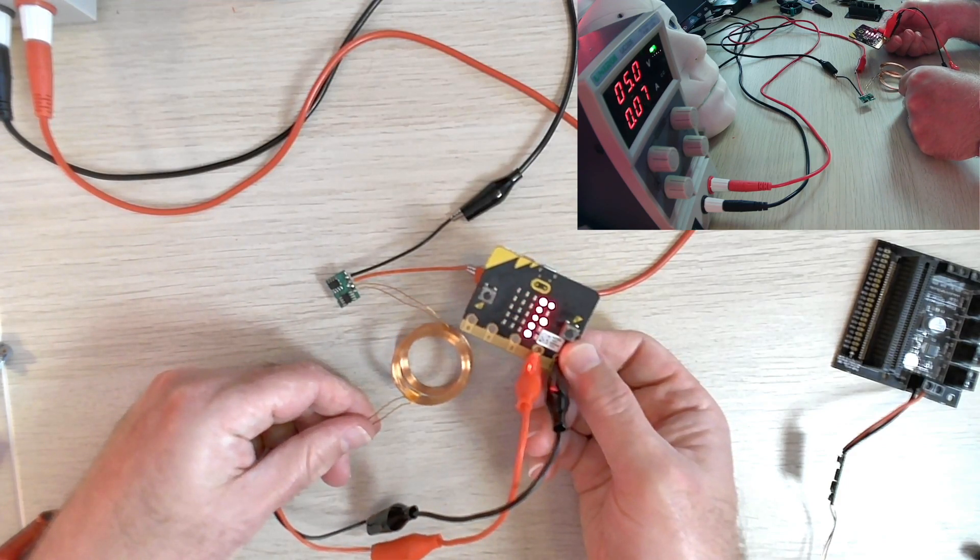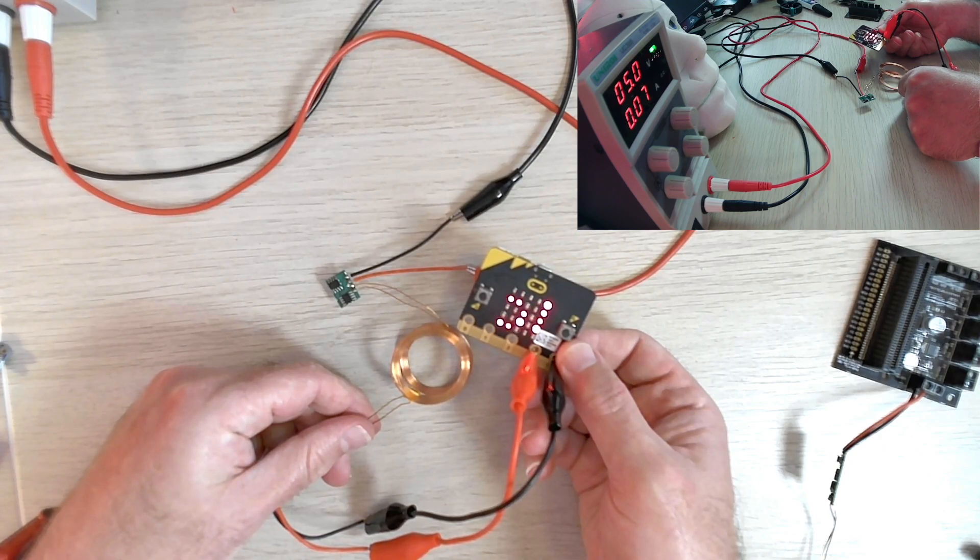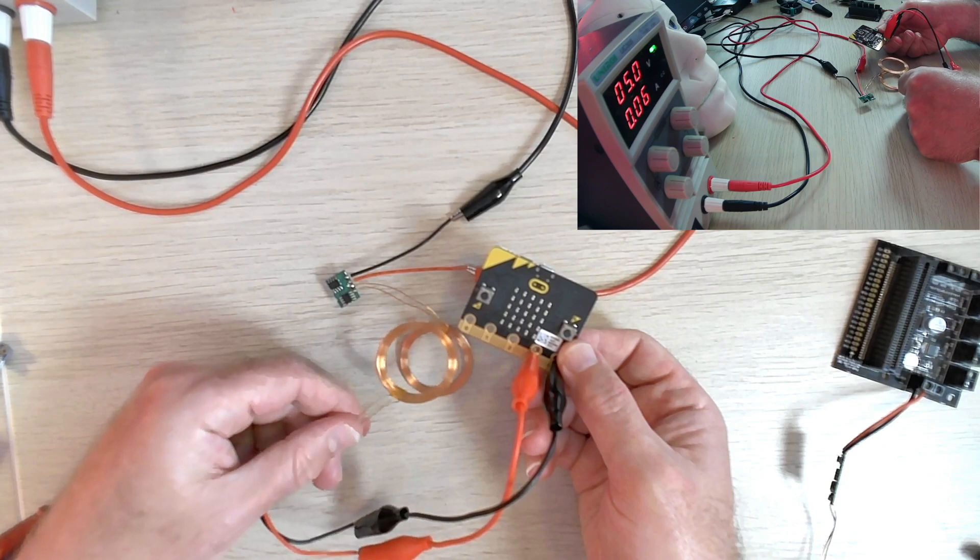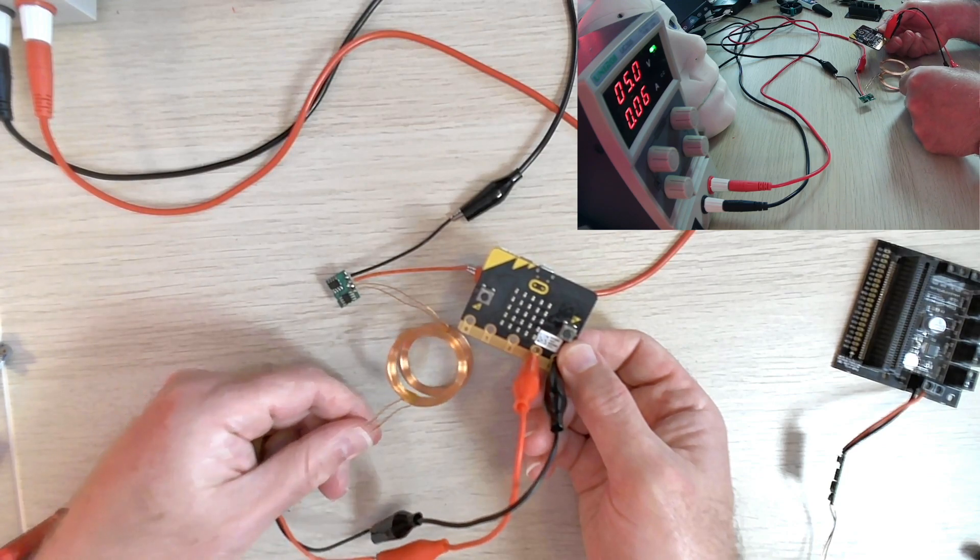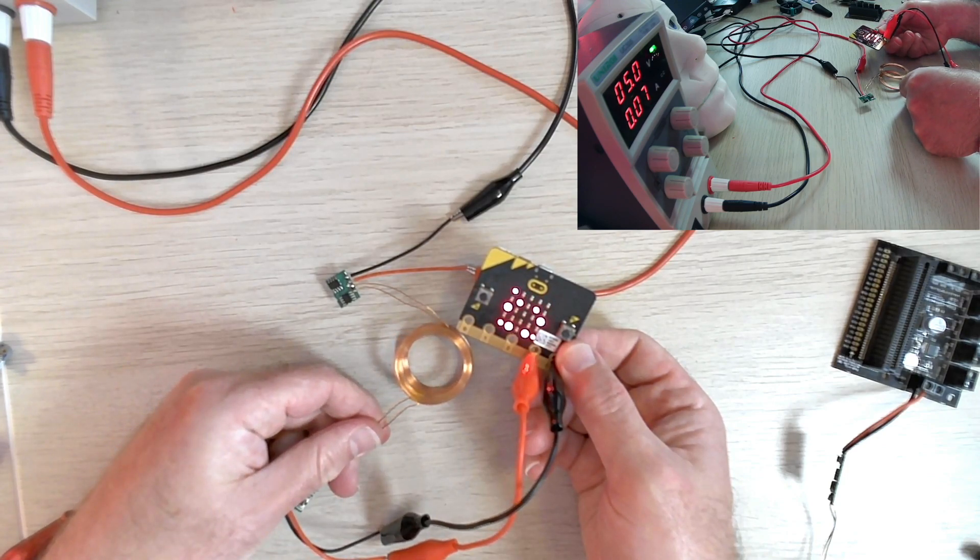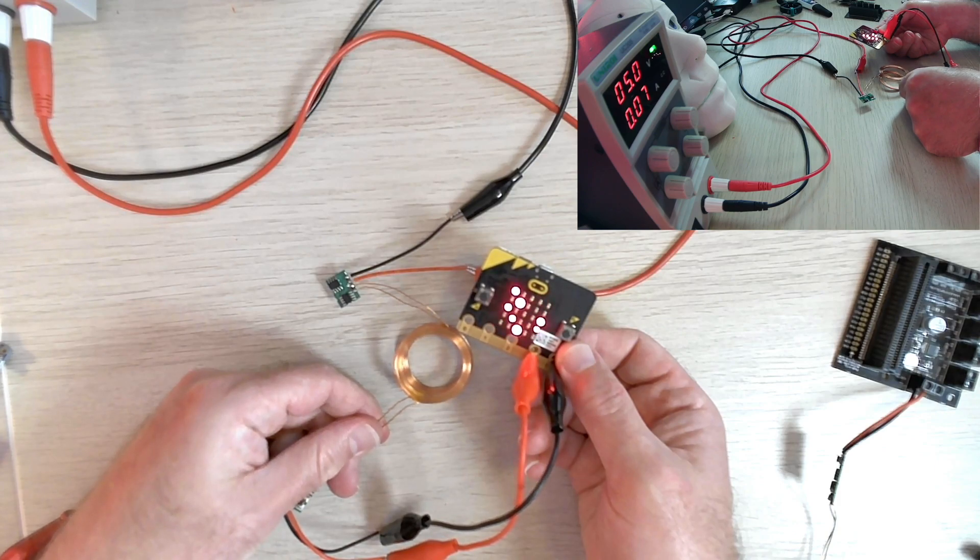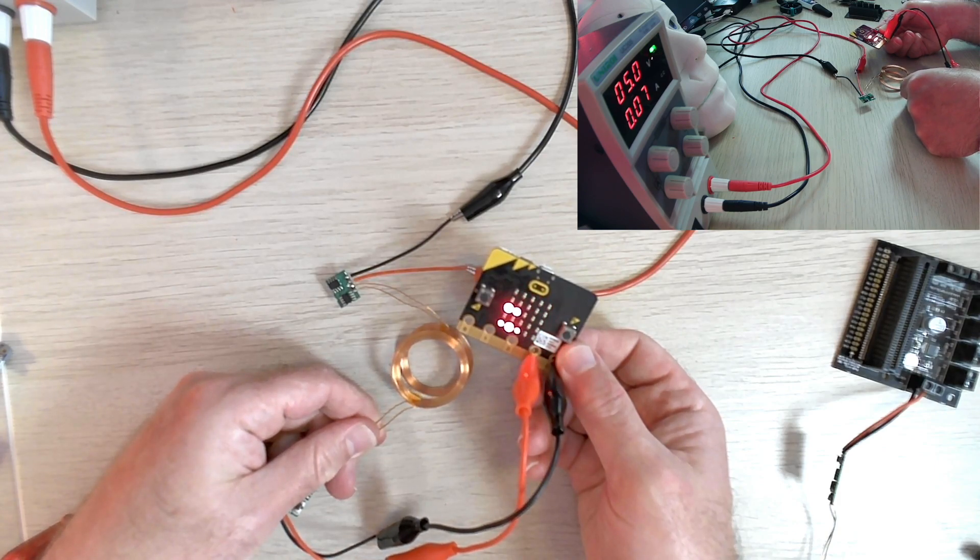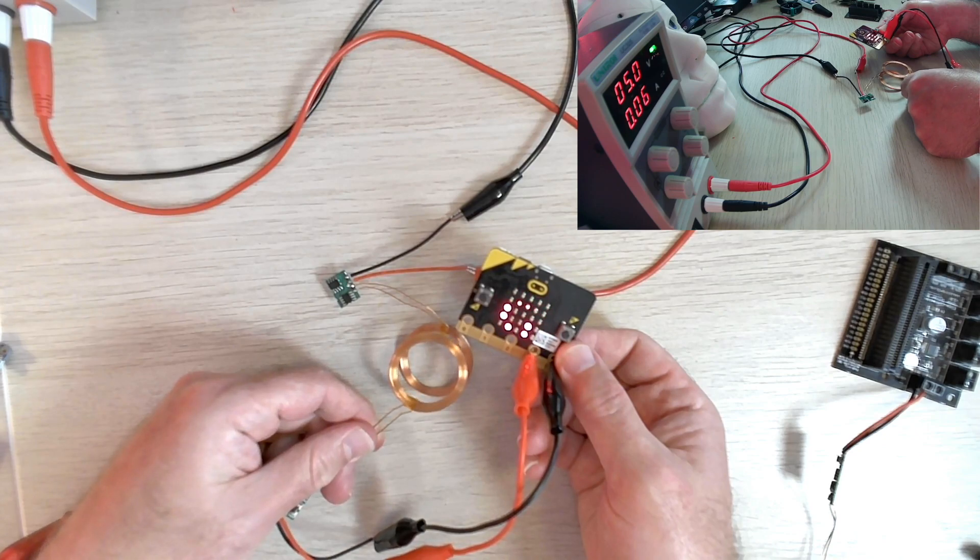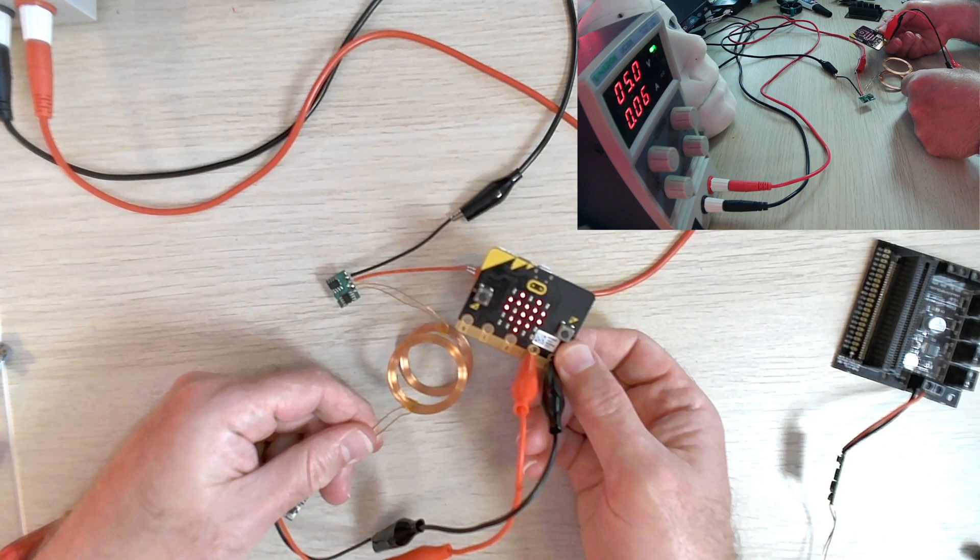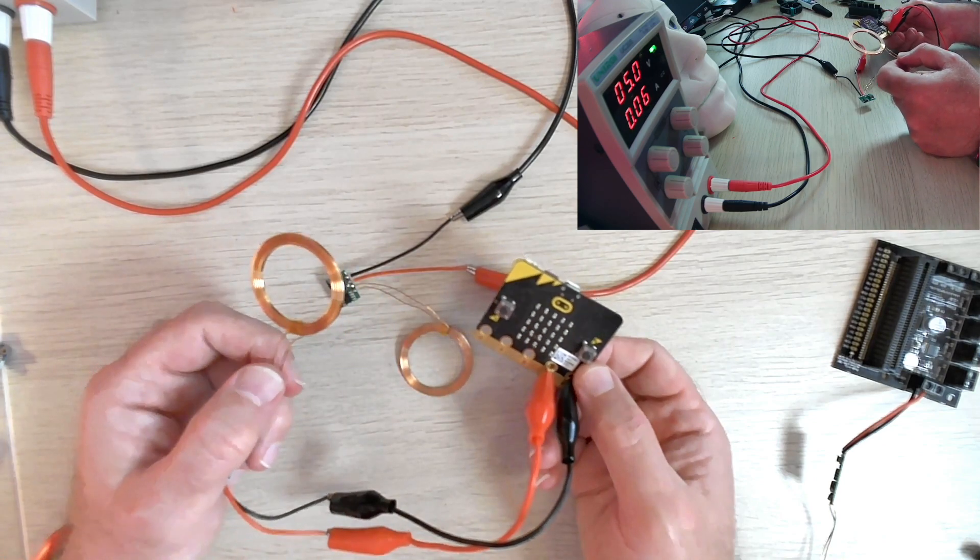As I move this coil into alignment, you can see the microbit comes to life and runs its hello world program. As I move it away, it fades out. I'm probably about a centimeter in height, drawing about seven milliamps. As I move it away, the LEDs get dimmer at six milliamps, then it doesn't provide enough power.